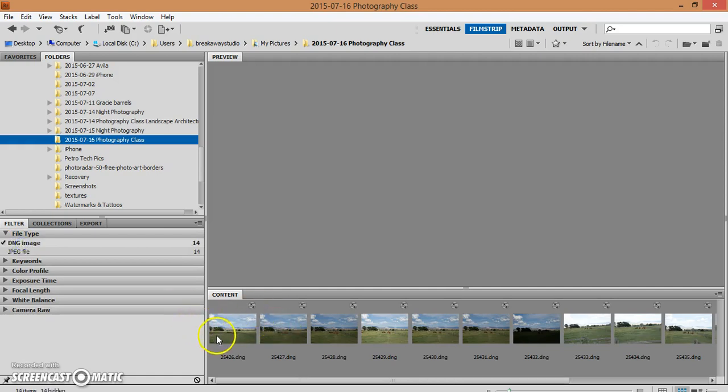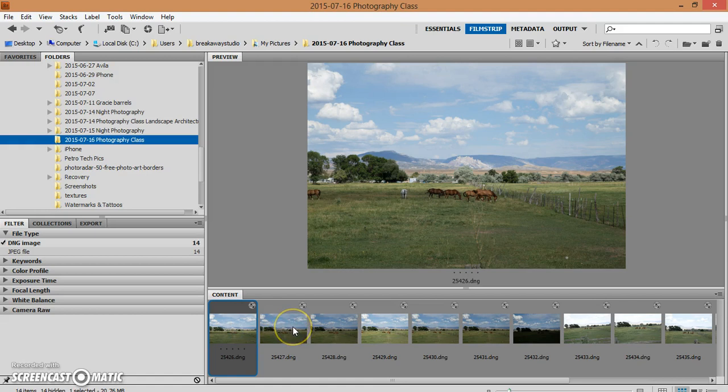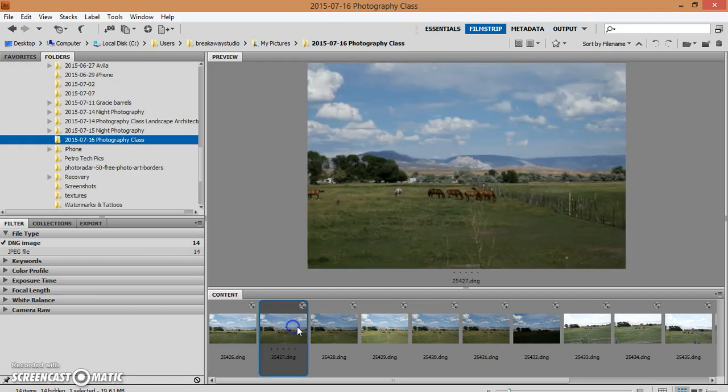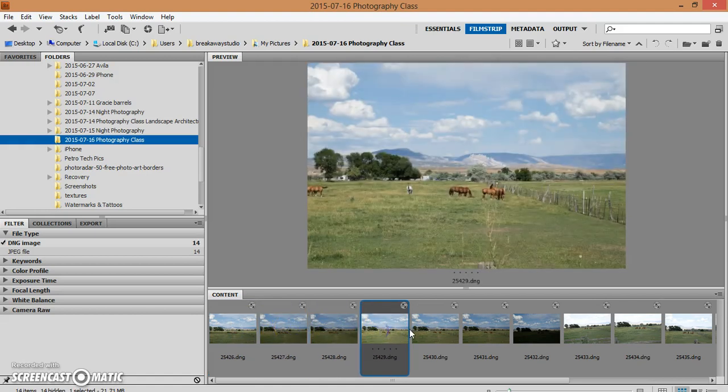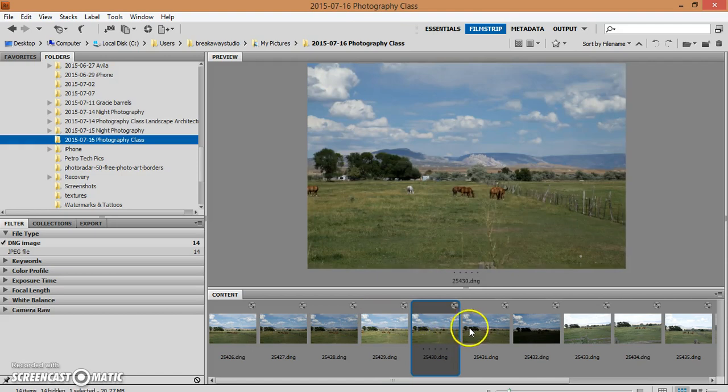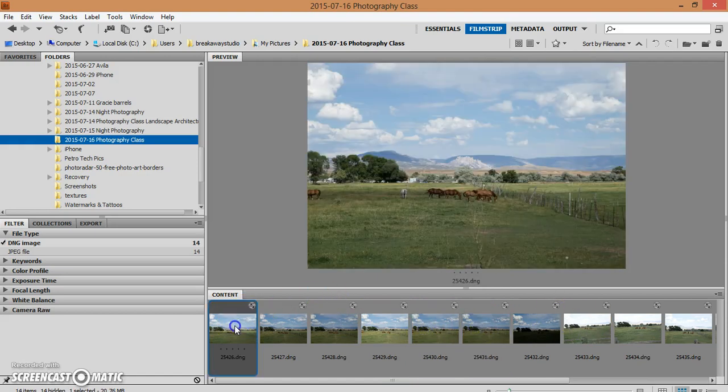As you can see down here, your DNG files should show up as thumbnail previews of your photos. So from there, as you double click on each one of these, Photoshop will pull these files up in camera raw.